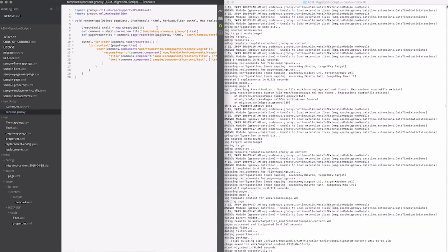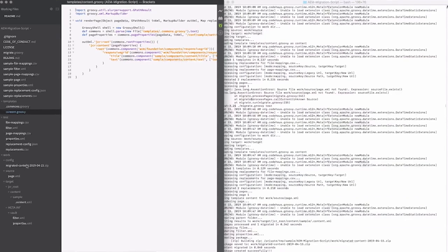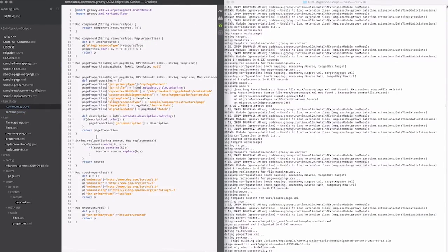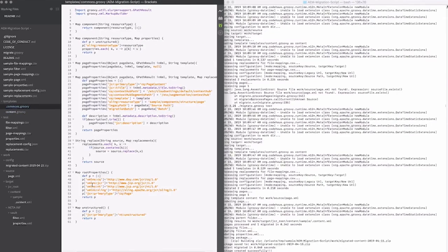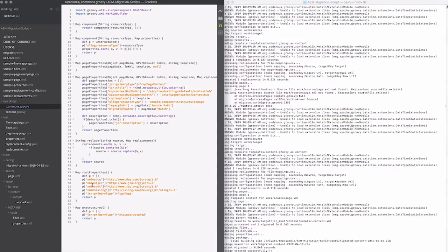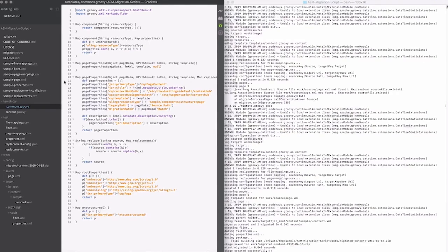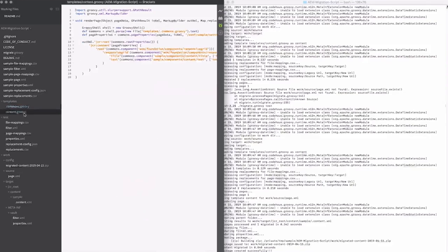As you can see here, it loads this .commons.groovy file, which has a number of helper functions. I'll go ahead and take a look at that, including defining page properties, performing the replacements, setting the root properties, which is really the namespaces plus the primary type of CQ page, and then creating components. You could just create a simple component with a resource type or create one with a map of properties, just already in there for you for your convenience.